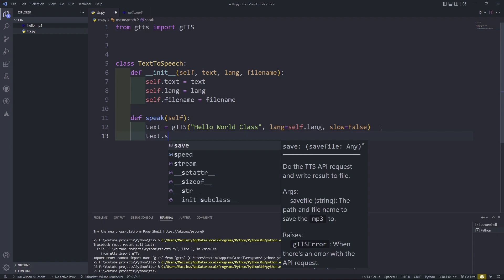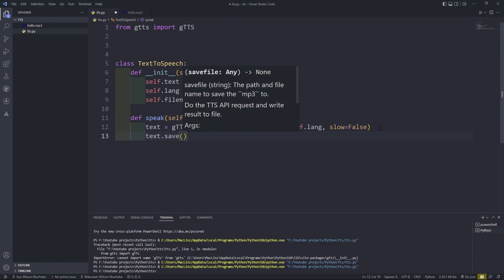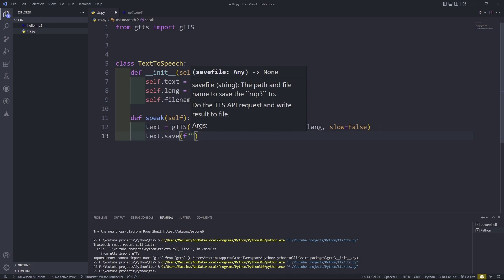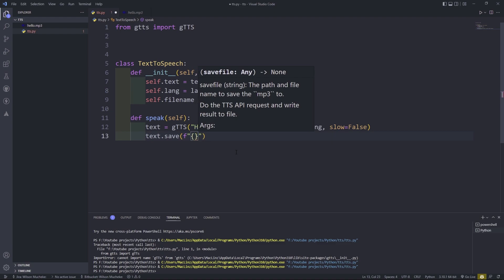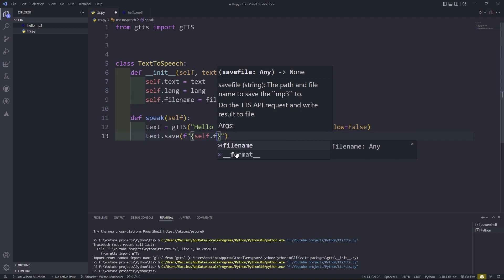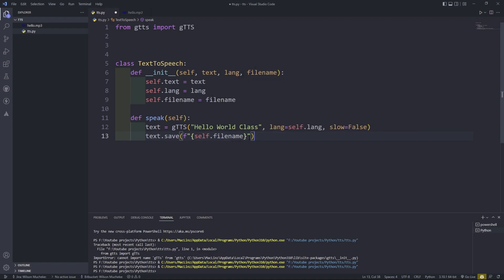Then down here we're going to do text.save, and here I'm just going to do an F-string because I want to use the variable — this is going to be the file name, whatever file name we want to save it to. So I'm going to say self.file_name, dot mp3. So now we have the MP3 with the file.